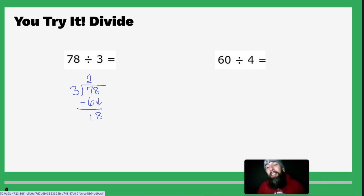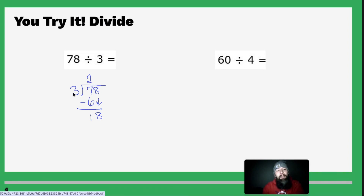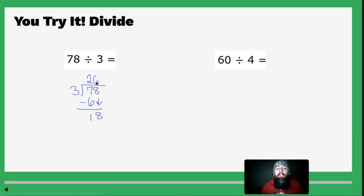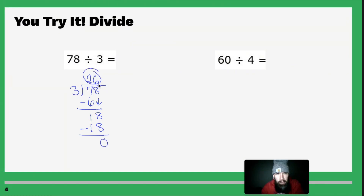Repeat the process: how many times does 3 go into 1? It doesn't. How many times does 3 go into 18? Six times. So you take that 6, multiply it times 3 — 6 times 3 is 18. Subtract those numbers and you get 0, which means my answer is 26. So 78 divided by 3 is 26.